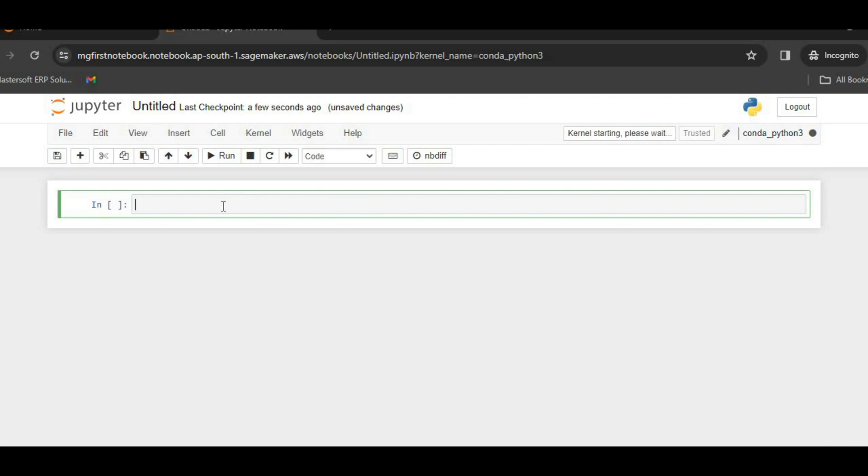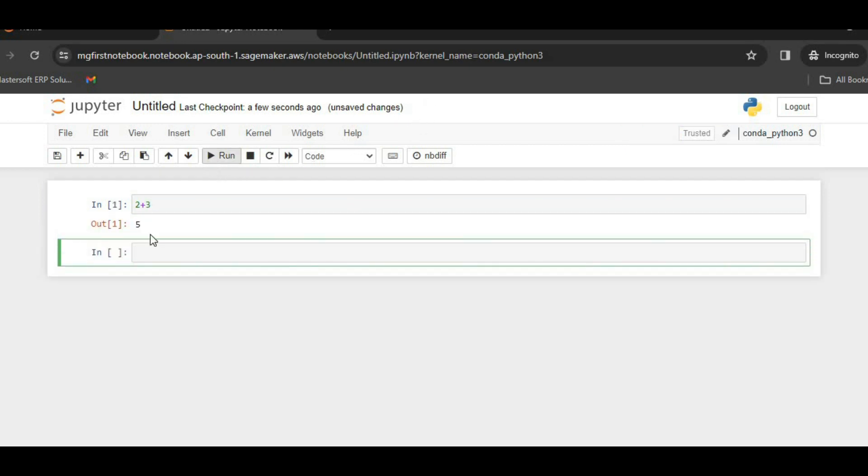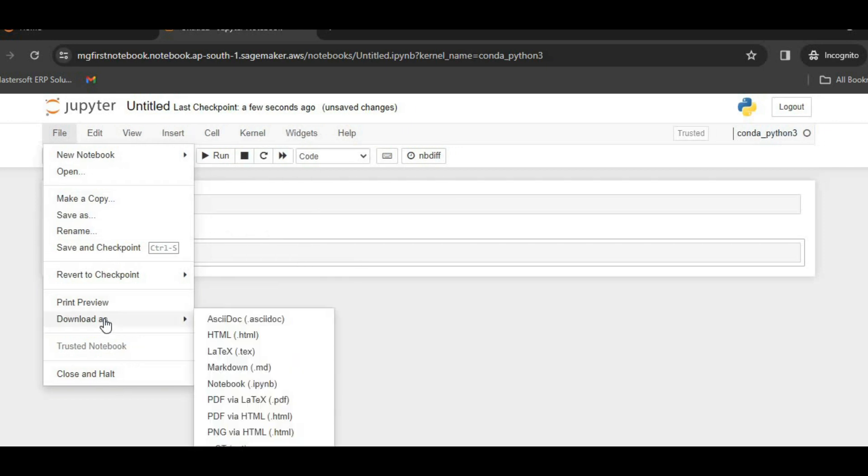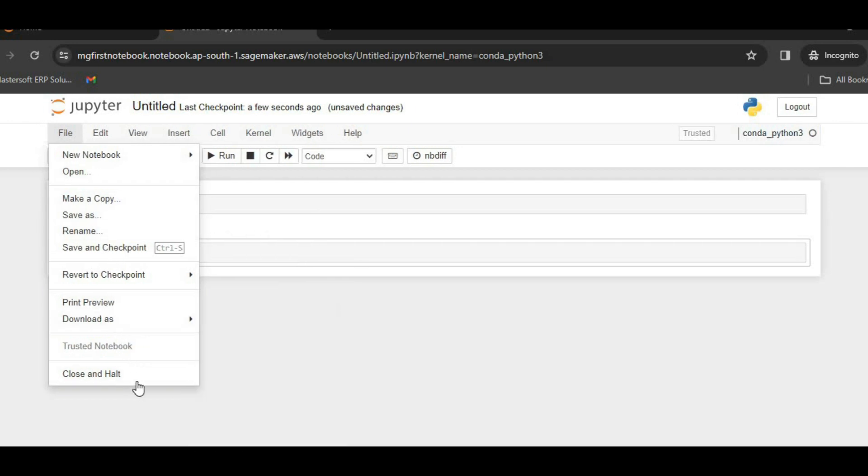So I have got this Jupyter notebook. I will just see if this is working perfectly for me. Just click on 2 plus 3 and run, or you can press shift plus enter. So this one is working perfectly for me. So from here I can either save it or I can download it also.